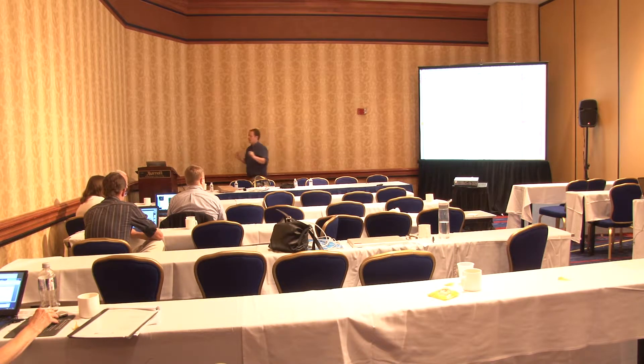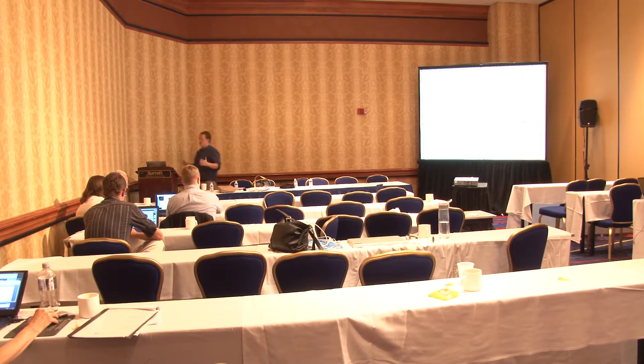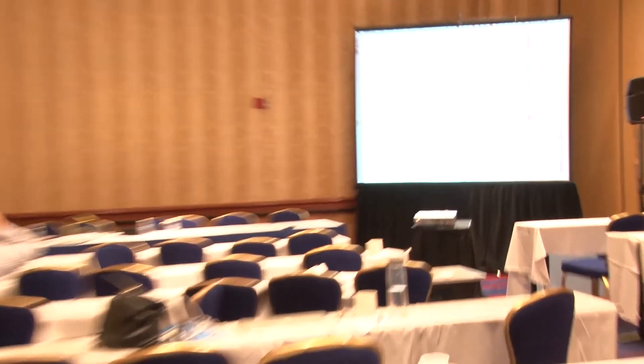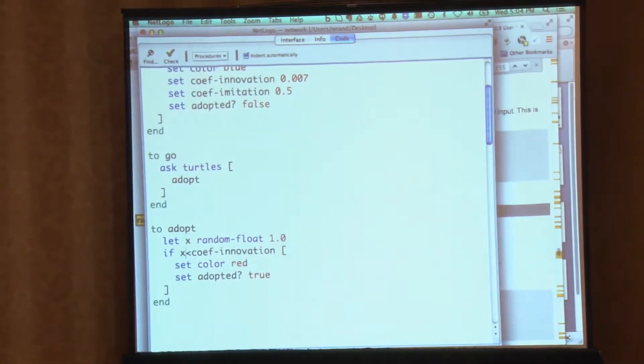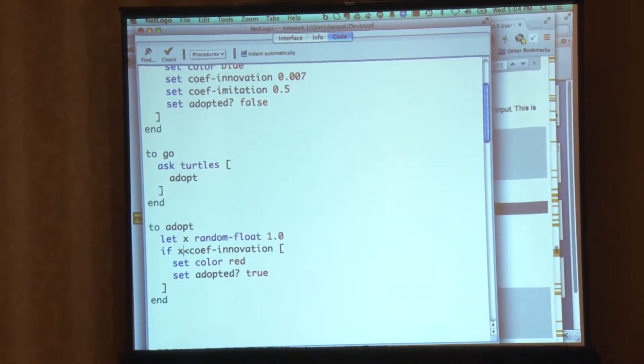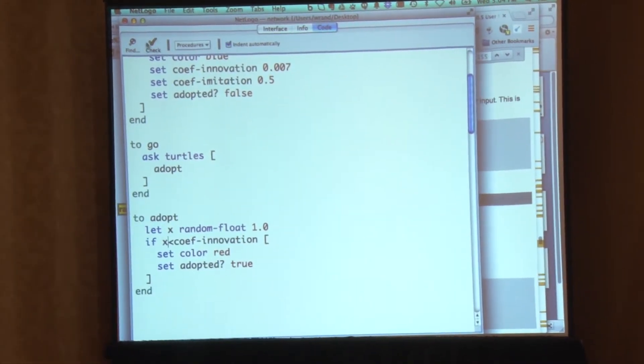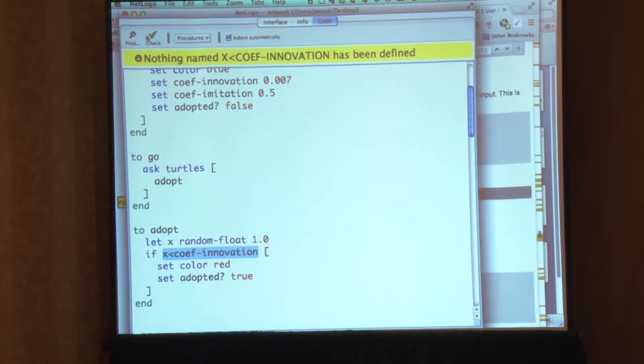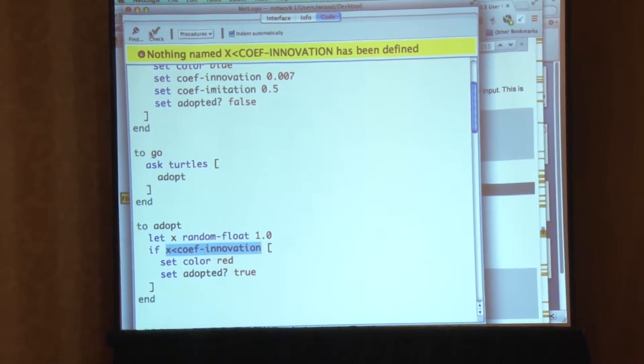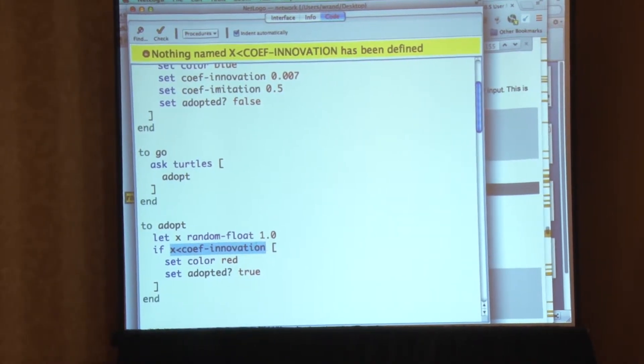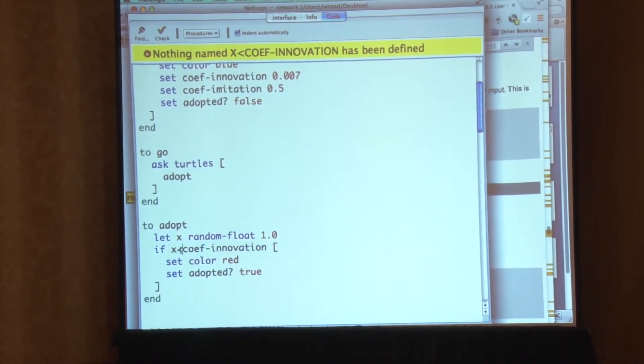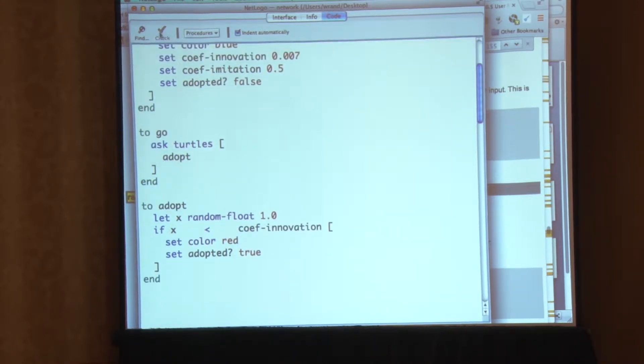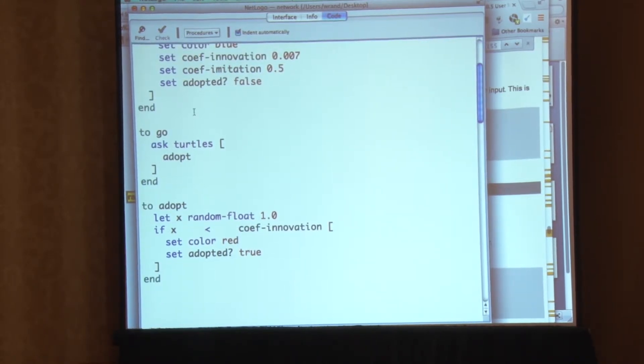So you can't, in Java or C or a bunch of other languages, I could just say if x less than coefficient innovation like that. NetLogo thinks that's a name and isn't going to be able to interpret it. It doesn't care how many spaces you put in, but you have to put space between every little symbol. And so you have to have those spaces in there.